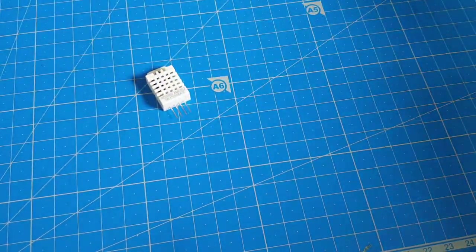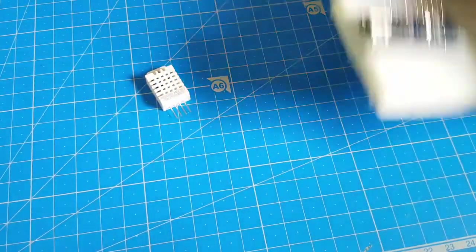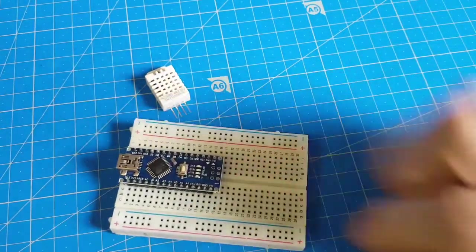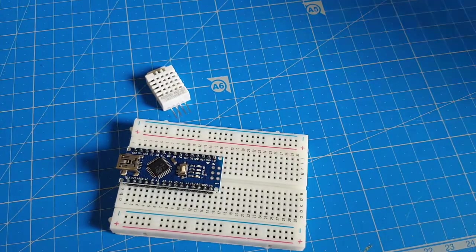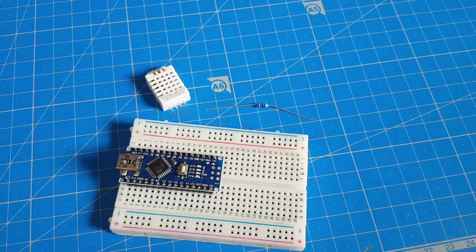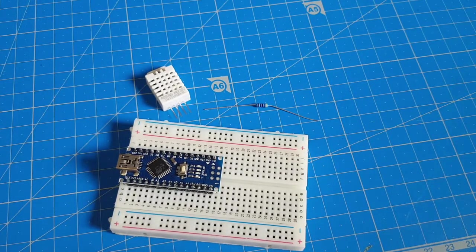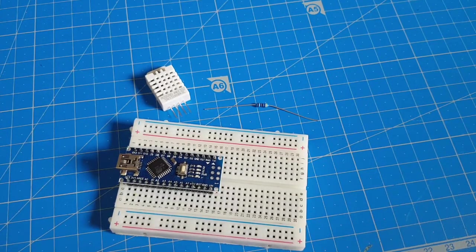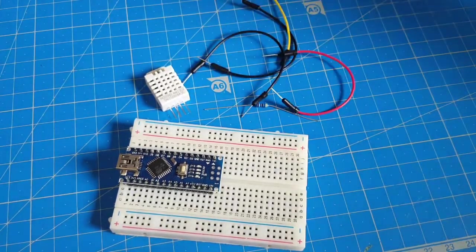We need the sensor, we need an Arduino, we need resistors, and we need DuPont wires.